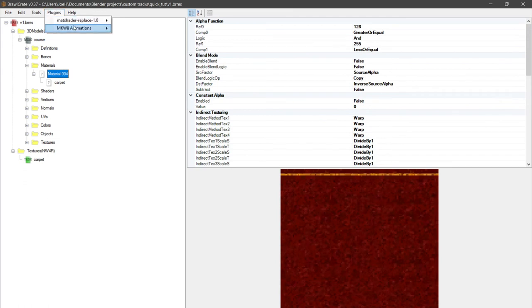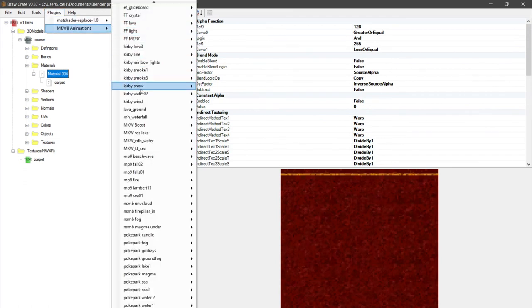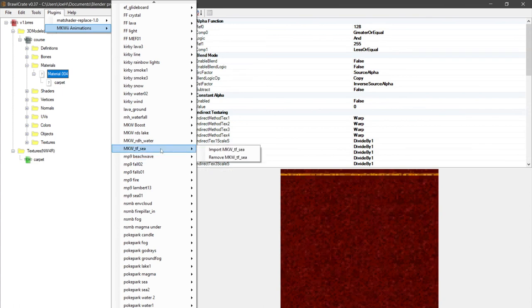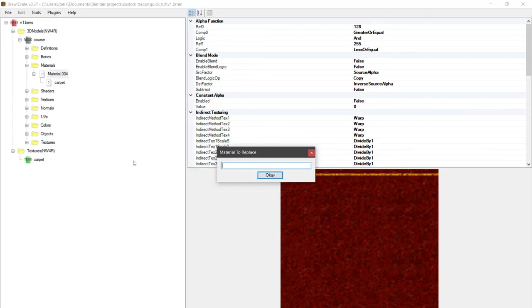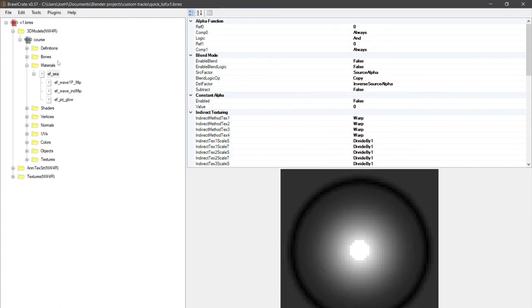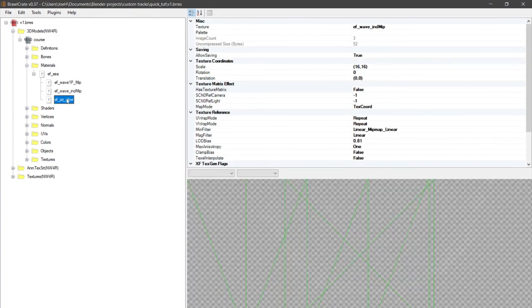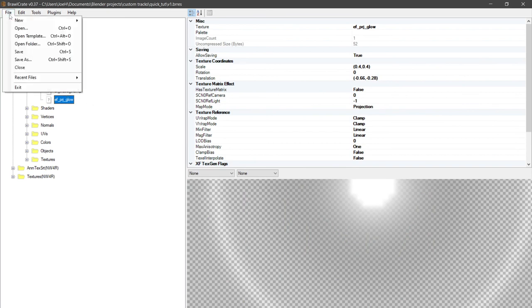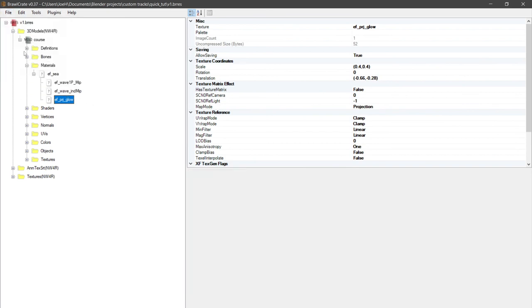We're going to replace this with maybe the Toad's Factory C_material_0004. We replace that, so now we have a C material. And now you've created animations in your track file. Save.